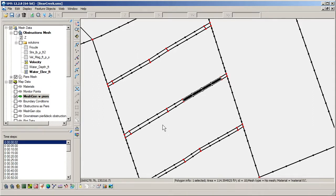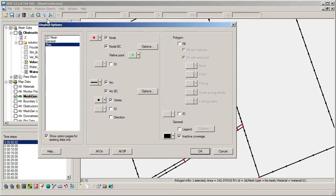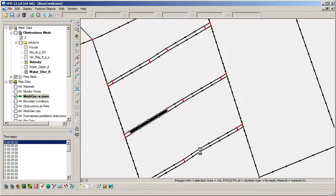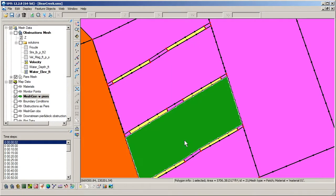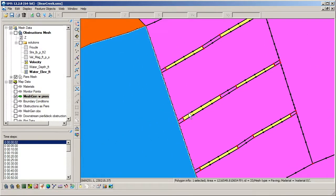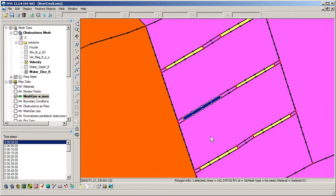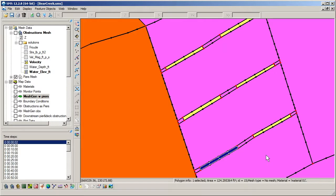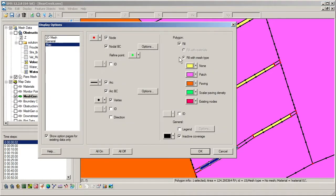To better visualize the pier polygons, the display option for polygon fill can be turned on. Notice that it is now easier to distinguish the piers. This option is also useful for verifying that polygons in a mesh generator coverage are correctly defined.